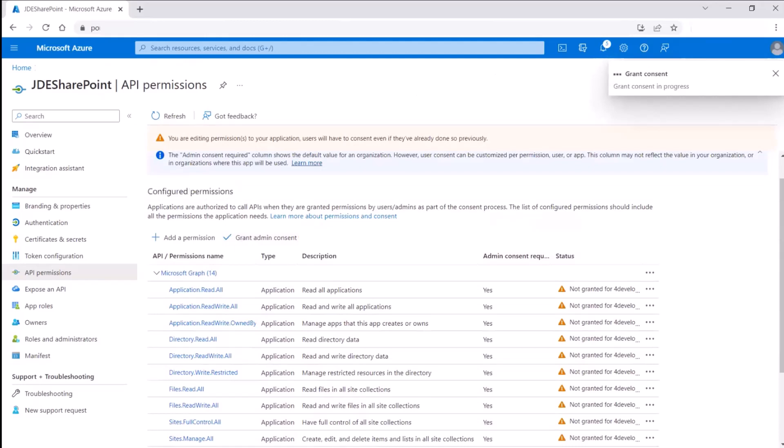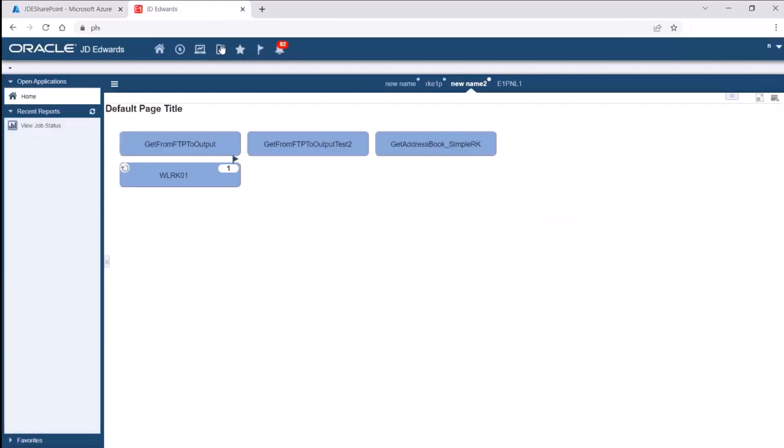With tools released 9.273, we have a soft coding template available in Enterprise One to enable communication between Enterprise One and Microsoft SharePoint. Now, let us create a soft coding record using the template.